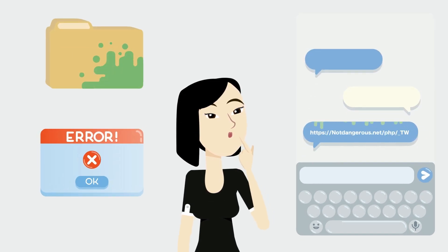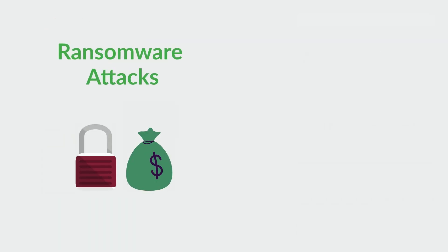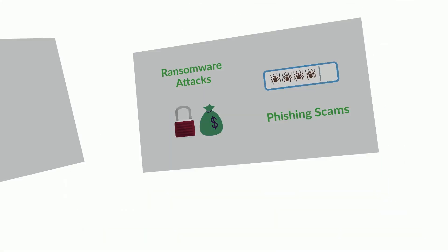Examples of common security breaches are ransomware attacks or phishing scams.